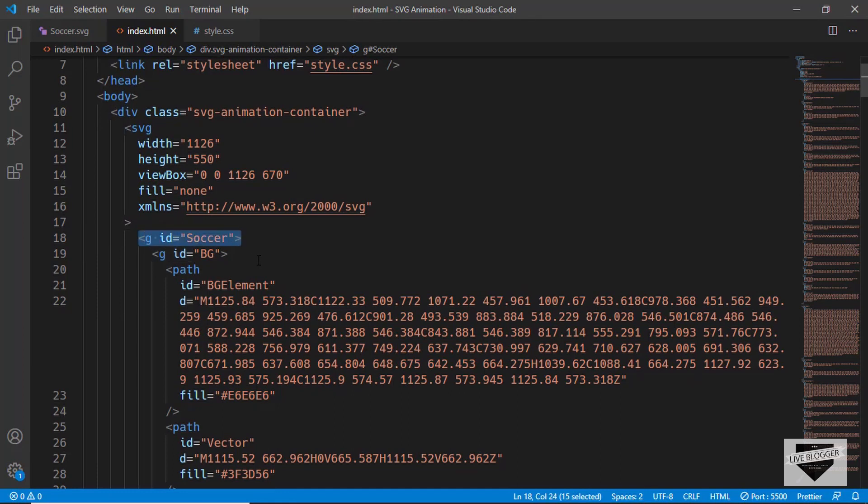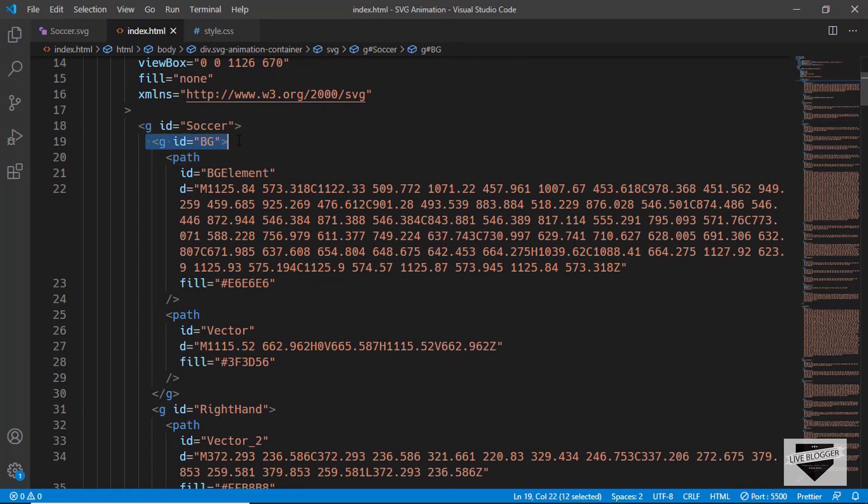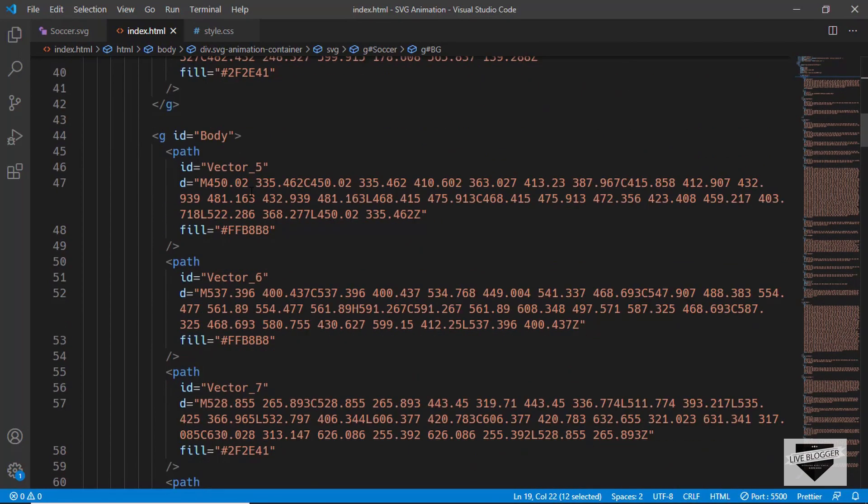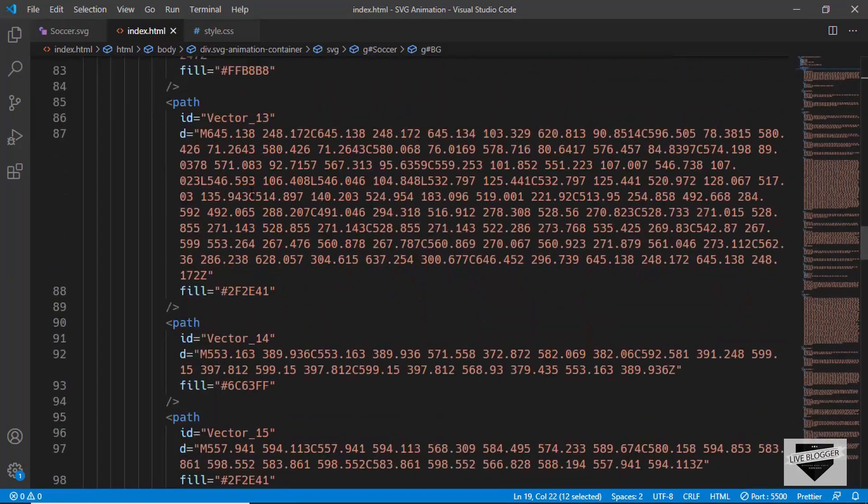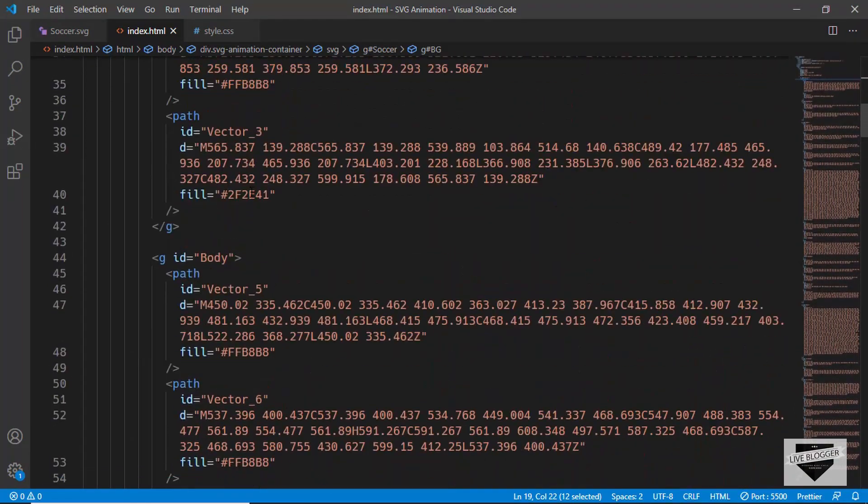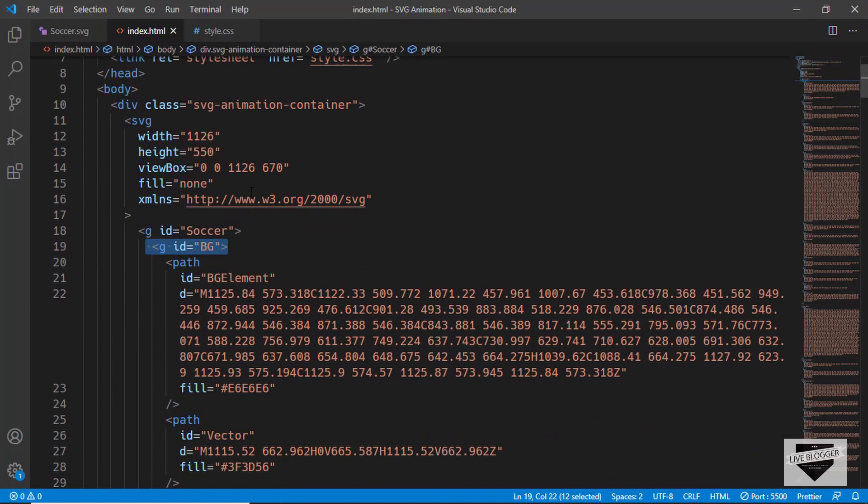And then we have a group called BG for the background, and then we have group called right hand, body, and all these different things. So using these groups we are able to animate using CSS.